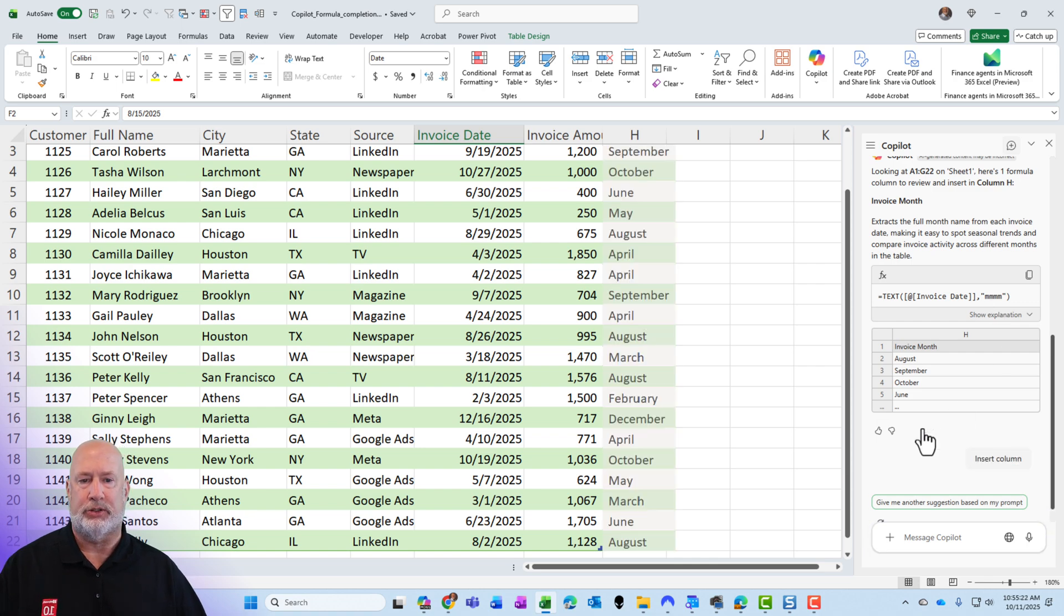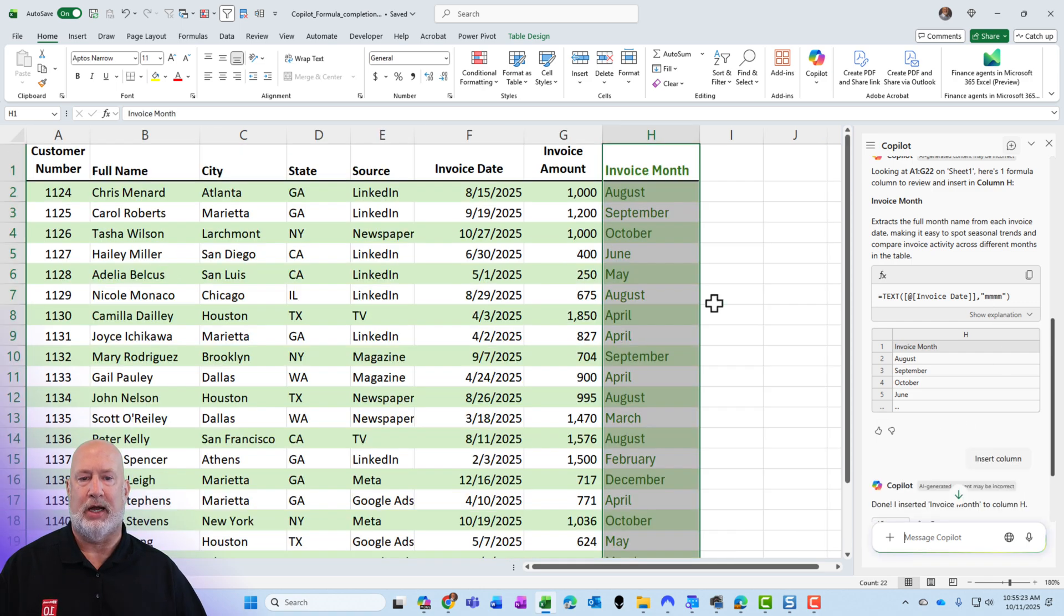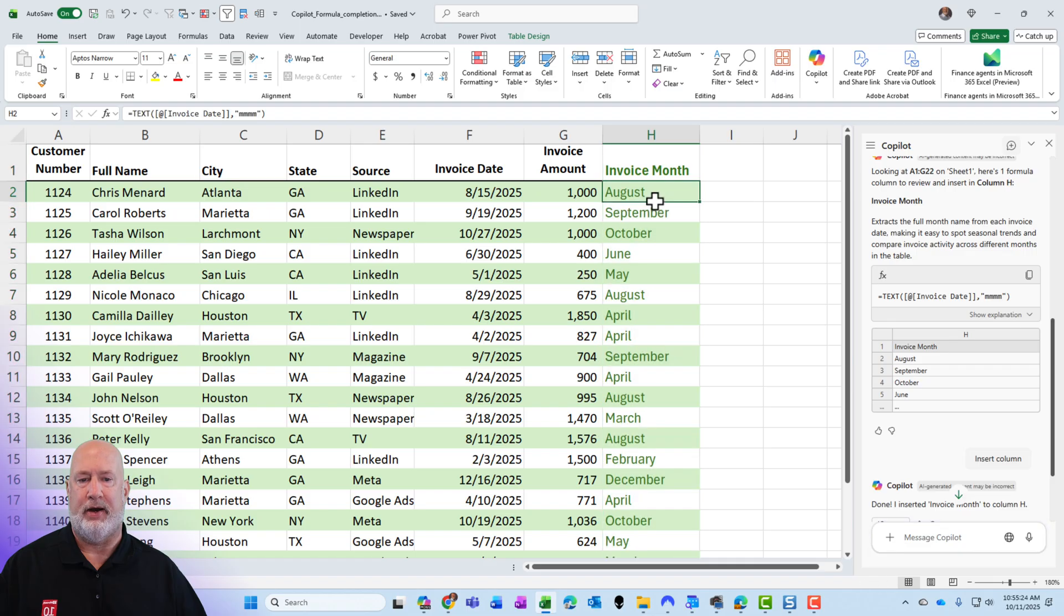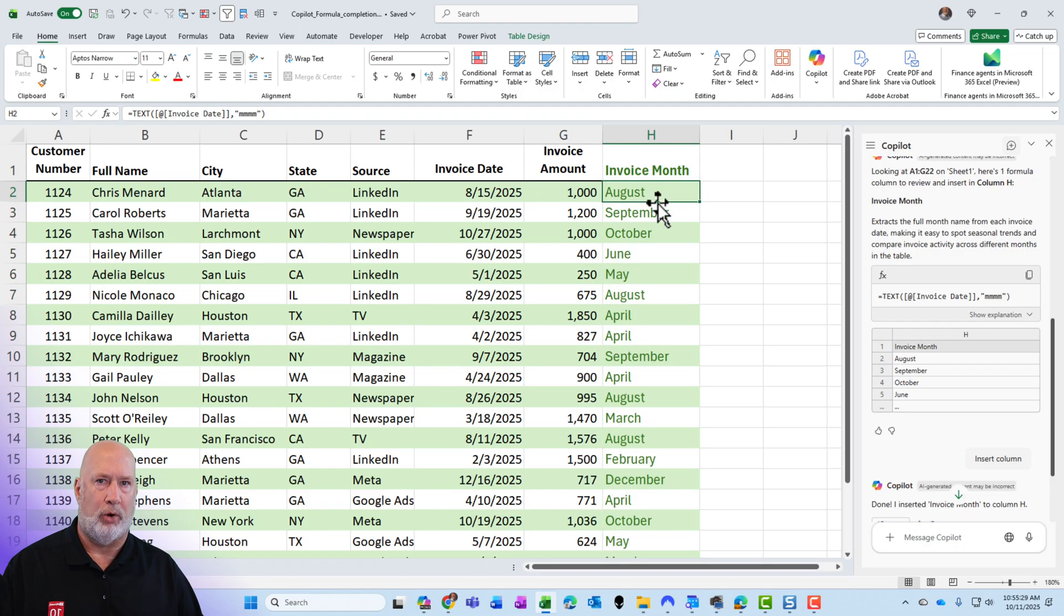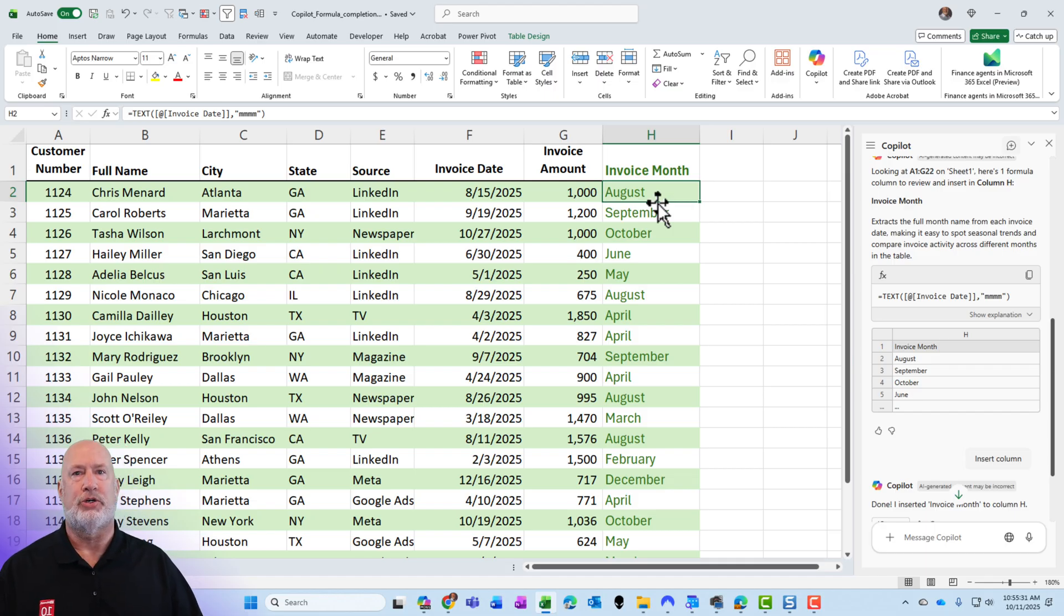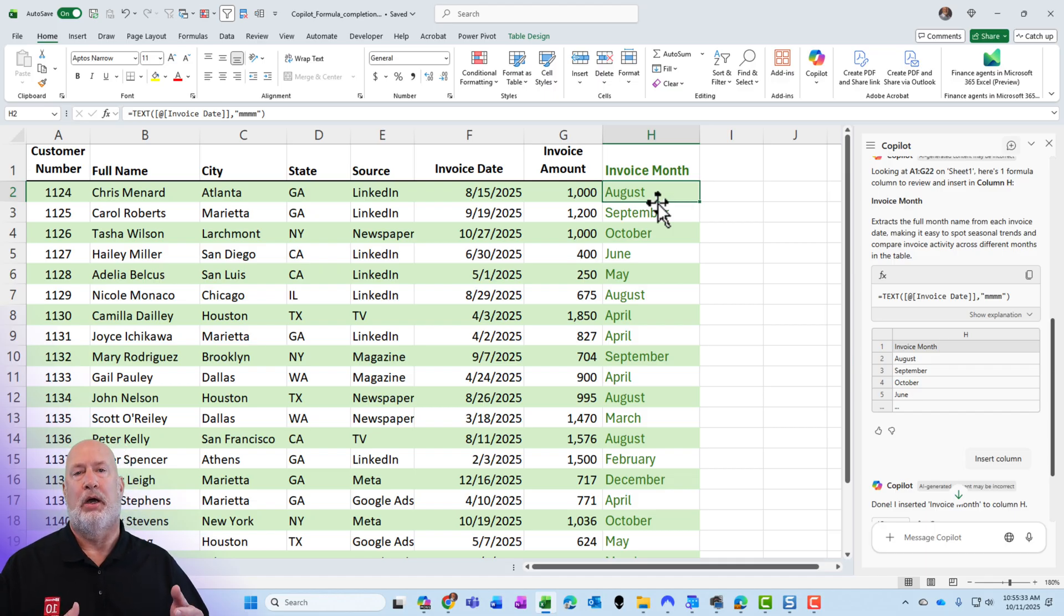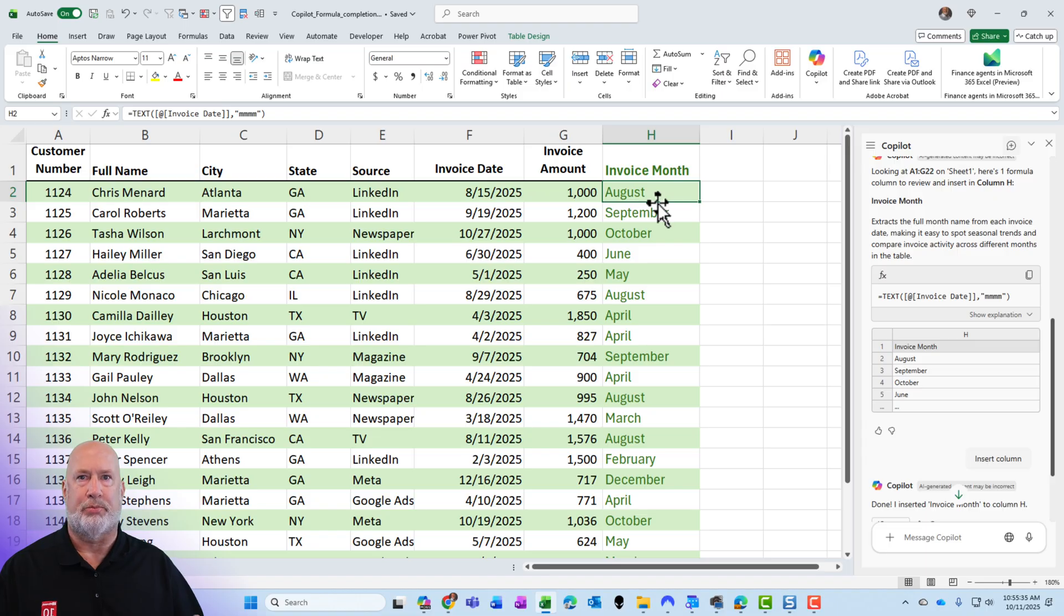All I need to do is click on insert column, and there I go right there. And you can see the Excel function right above column B in the formula bar. Great feature is to use the microphone. Always be detailed with your prompts. It helps Copilot out.